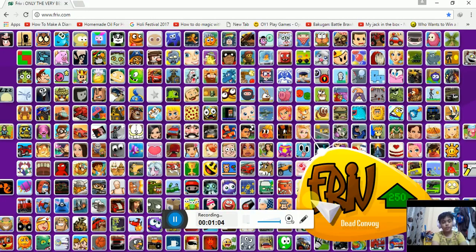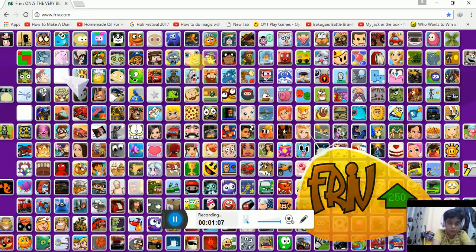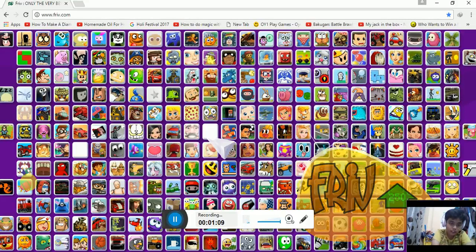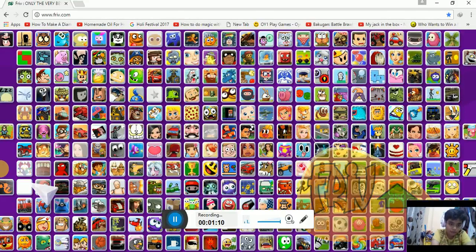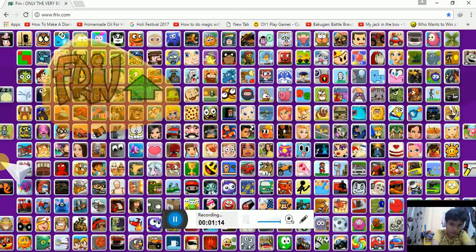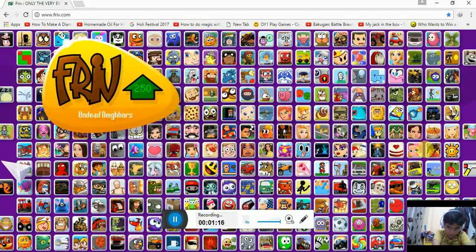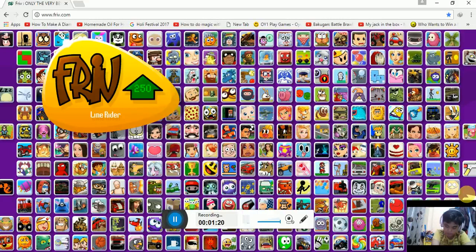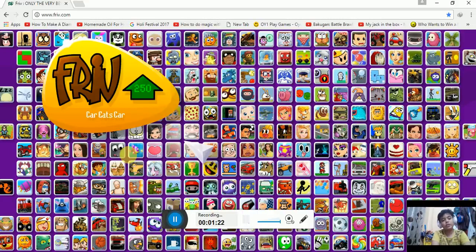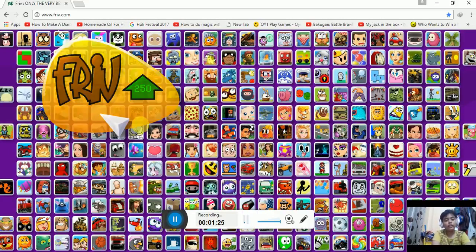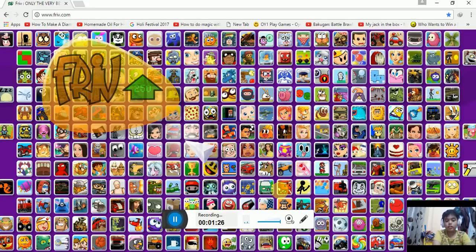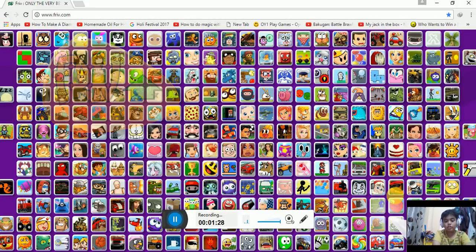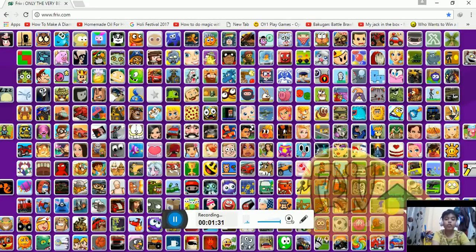So here it comes, there's many games, 250 games and here's hidden games. If you want more games you can do like this and this shows the friv symbol, right.